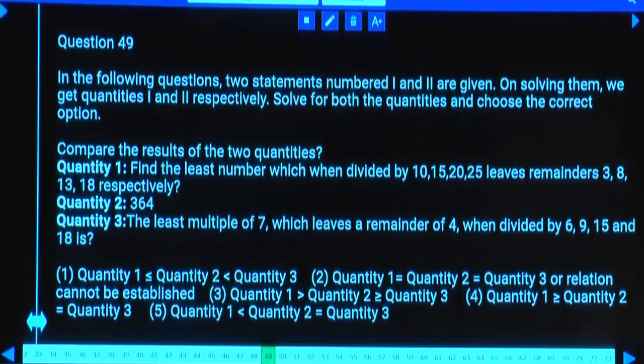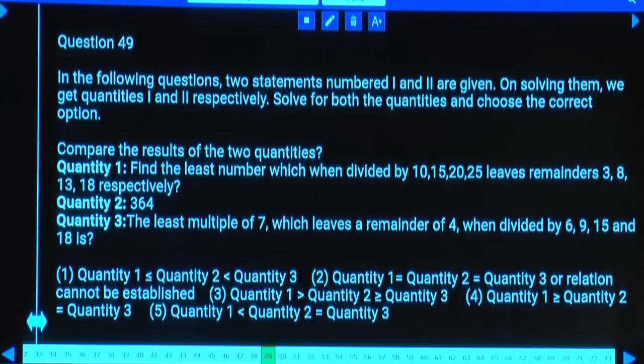Note: you will get a different answer if the exponent is an odd number, because then negative bases give negative results.